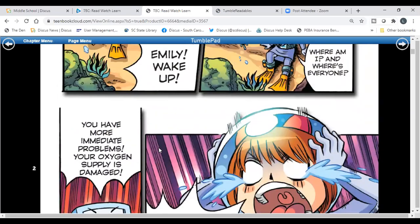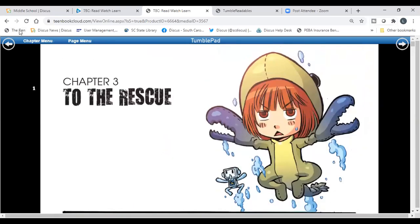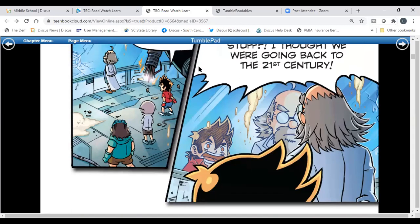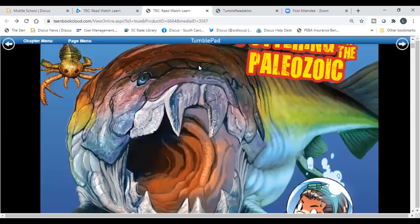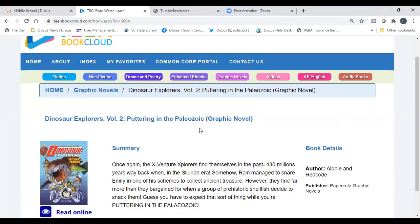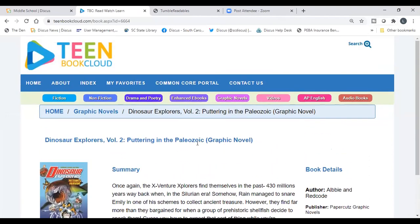Teen Book Cloud is our newest resource — we've had access since March and it was permanently added in October. Keep it in mind when you need to pull resources for lessons or assignments on either side of the hybrid learning house.